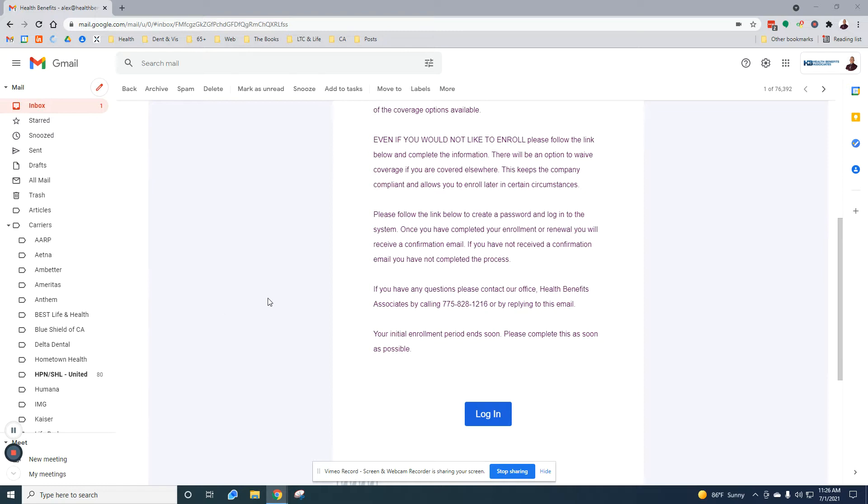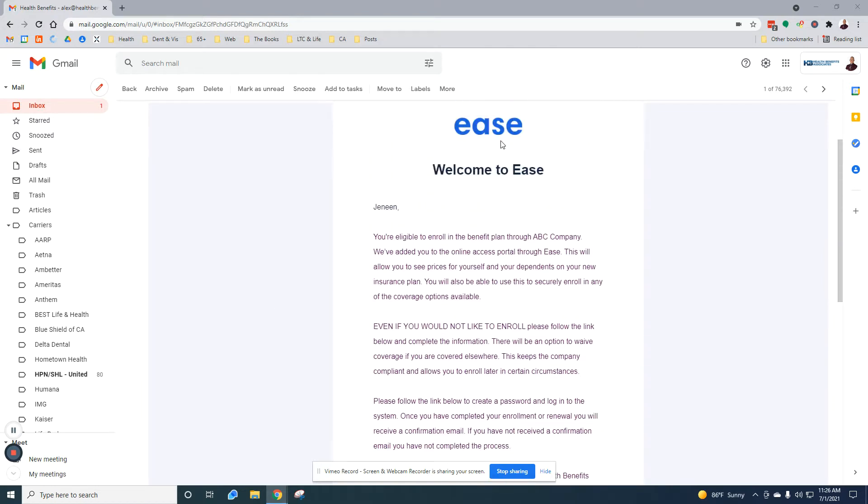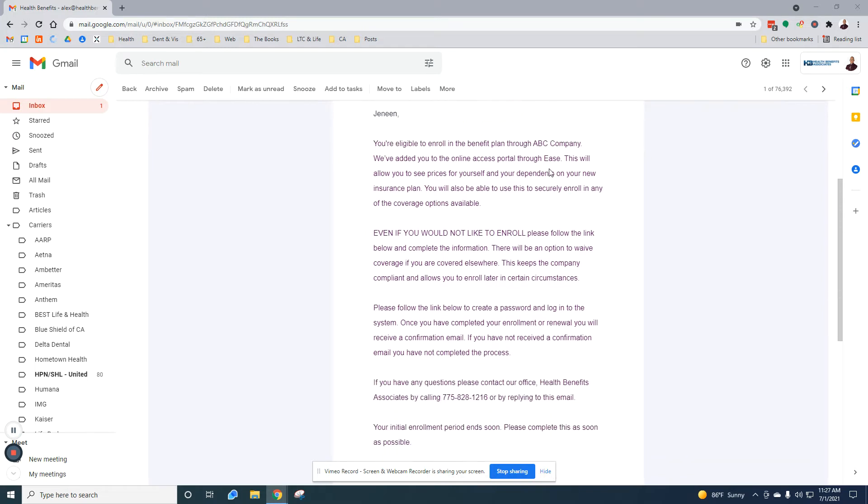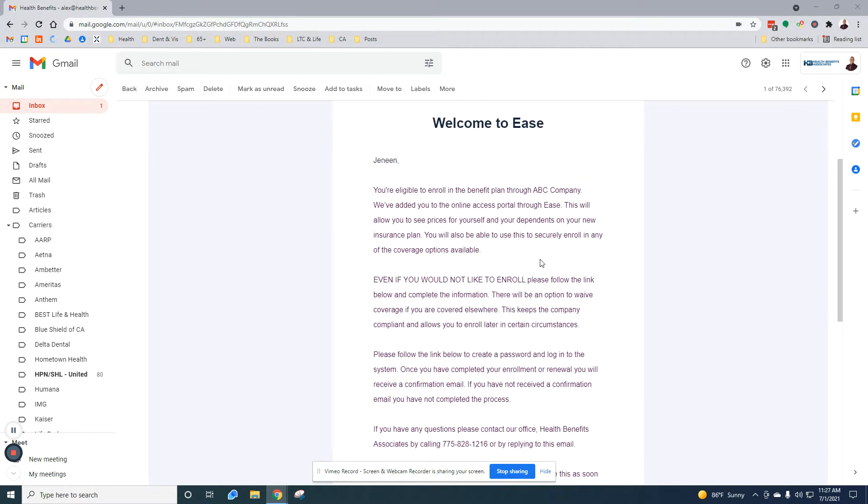This is going to be registered through EASE. EASE is an online enrollment tool that allows you to do this without having to print a bunch of forms and fill those out. It's also a pretty fast way to get everybody enrolled in all the coverage.